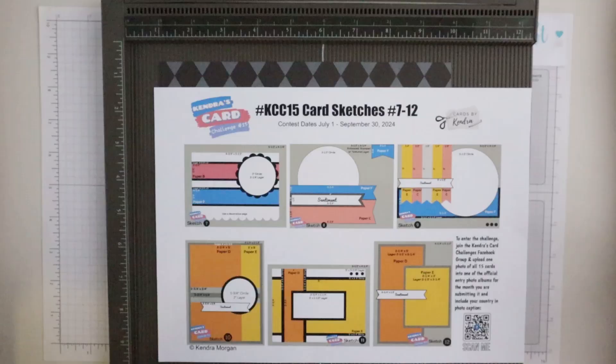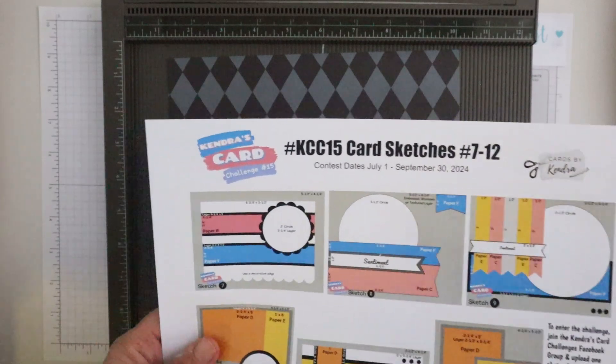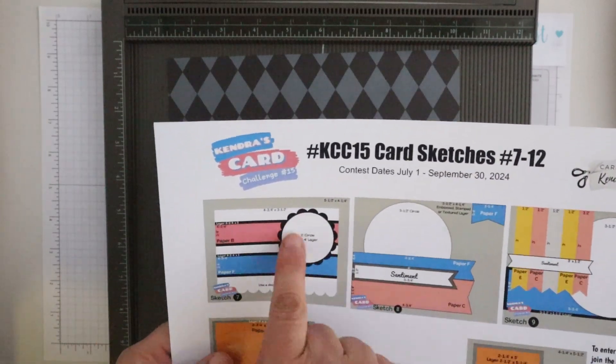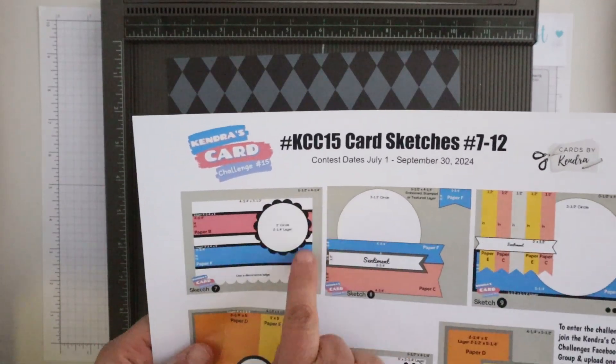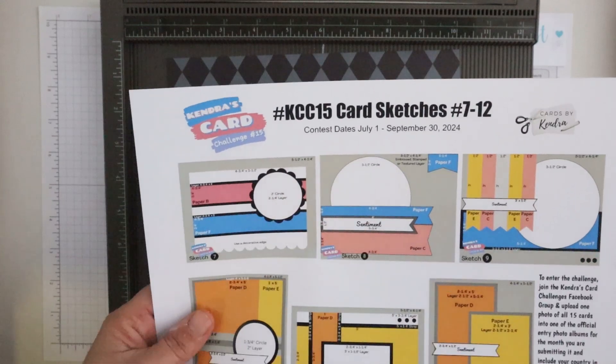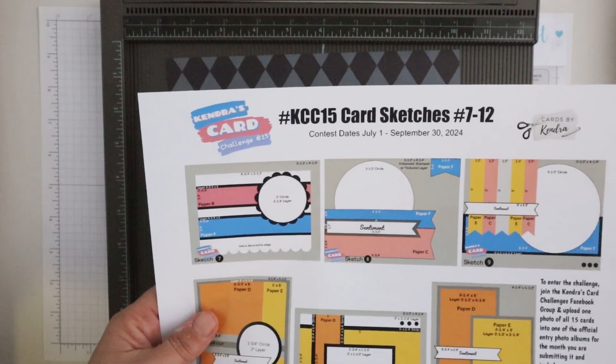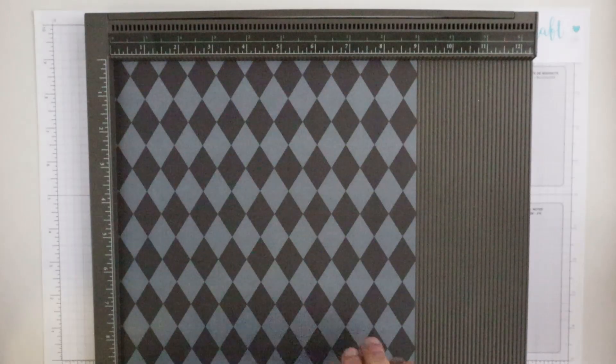I will be creating a 3D envelope pouch to put some goodies in and I will embellish it with inspiration from the card sketch number 7 as you see here.